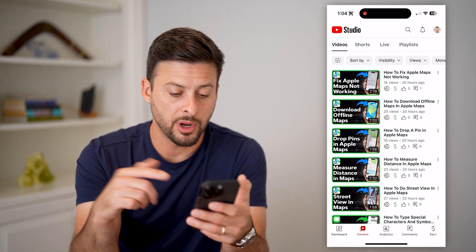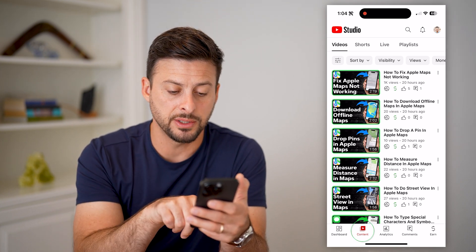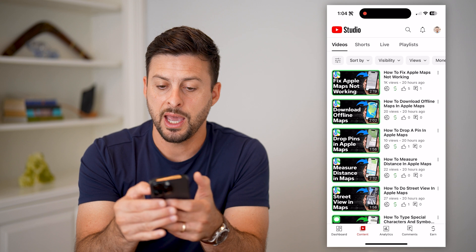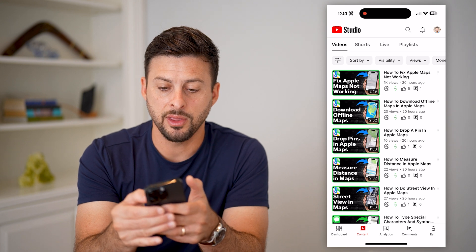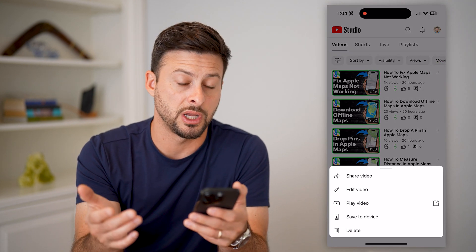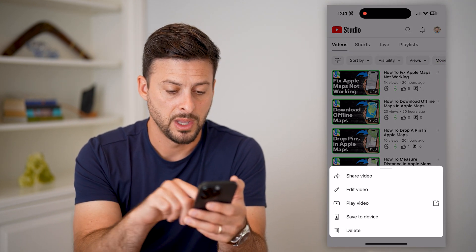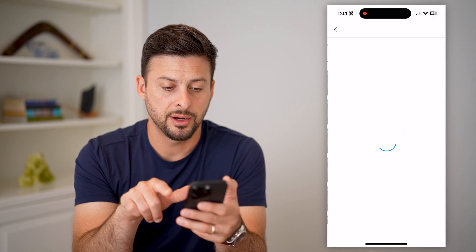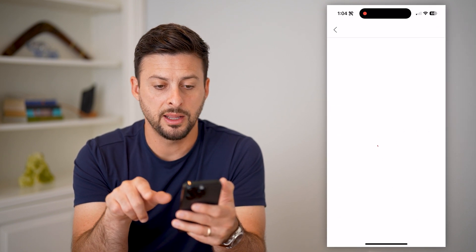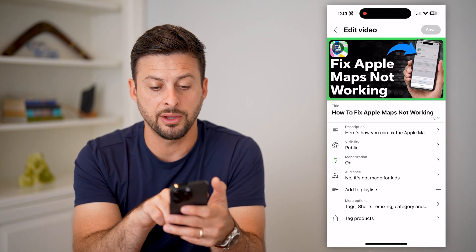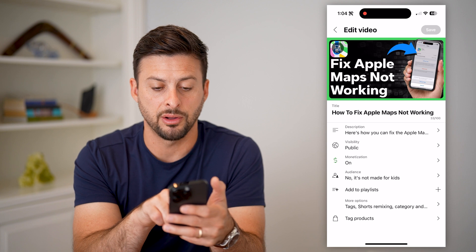Now that we're on here, you can tap Content at the bottom left. Then tap the three dots next to any of the videos you want to change the name on, and hit Edit.